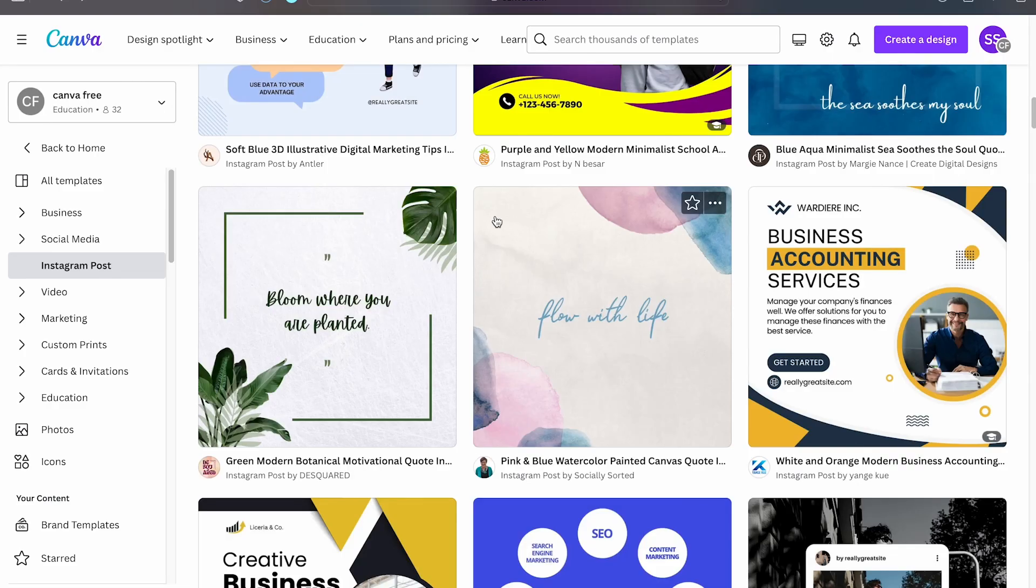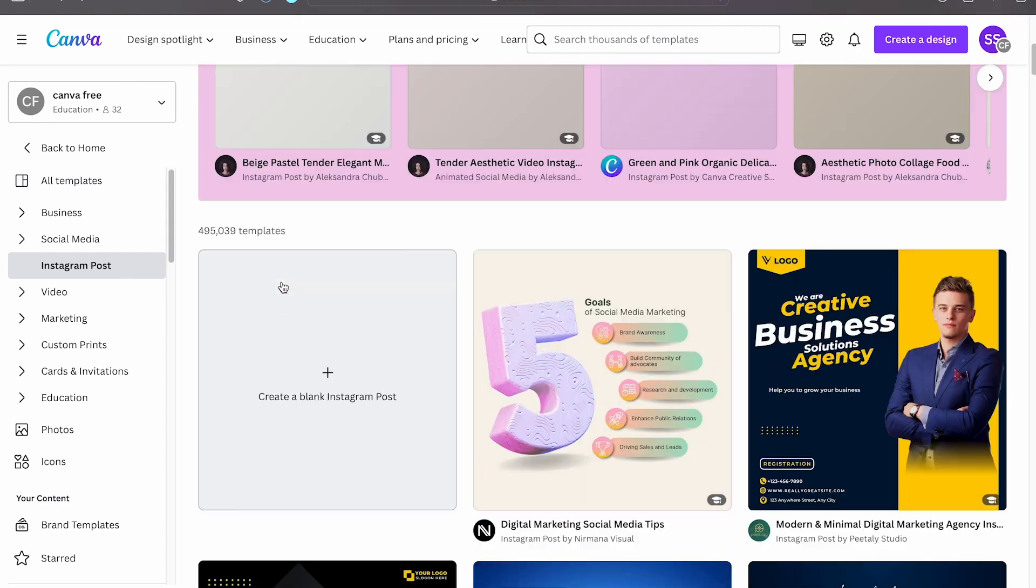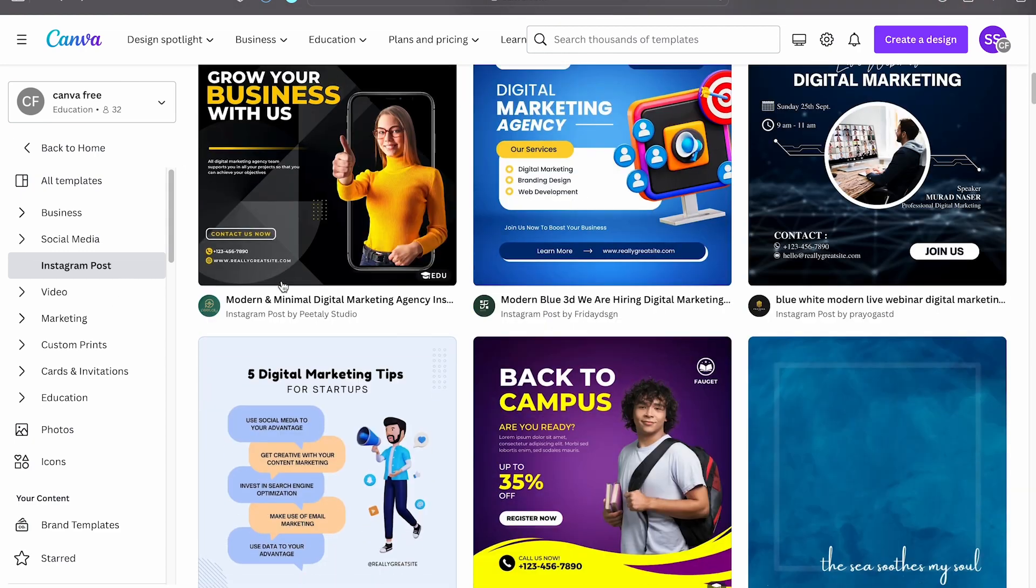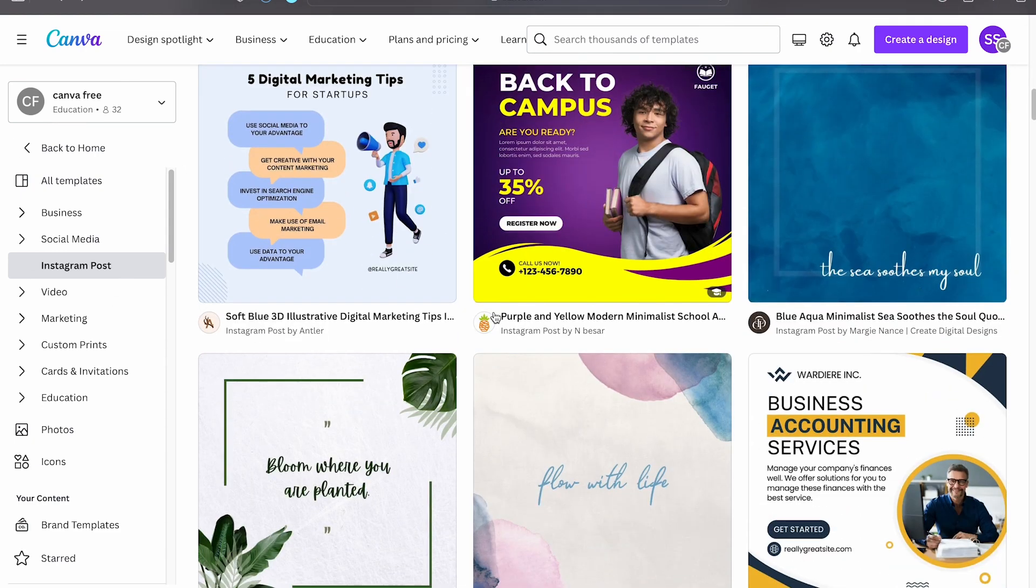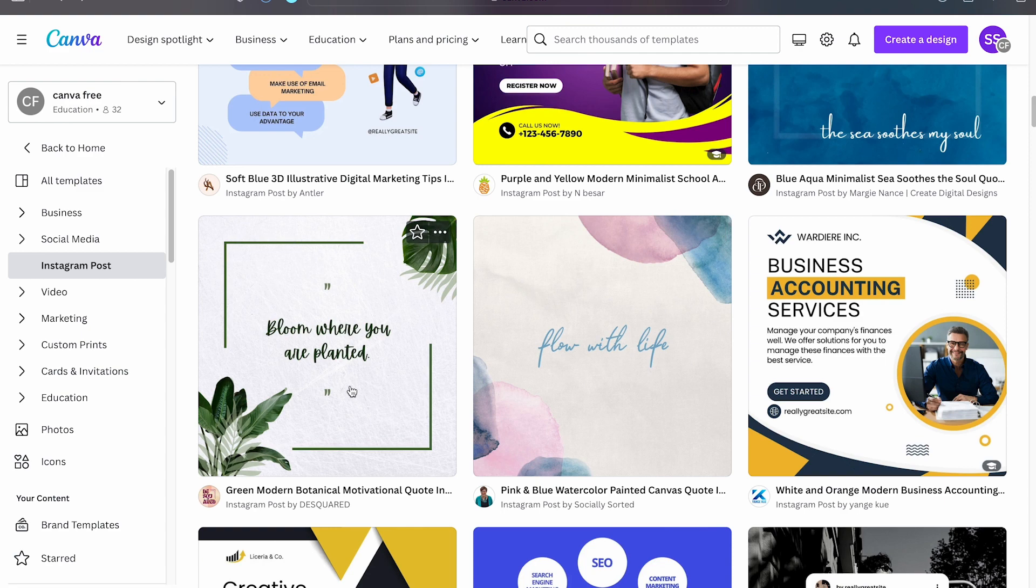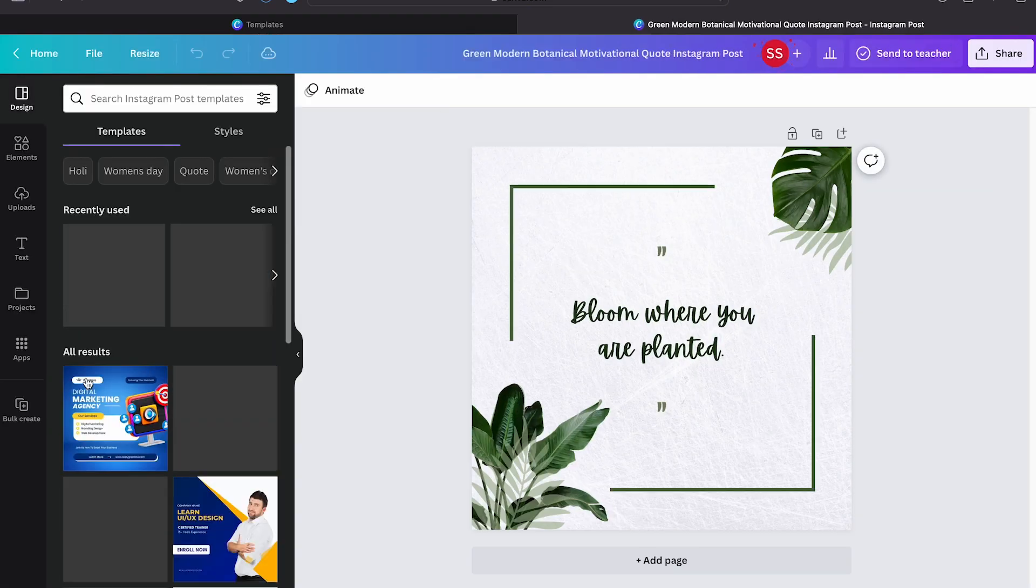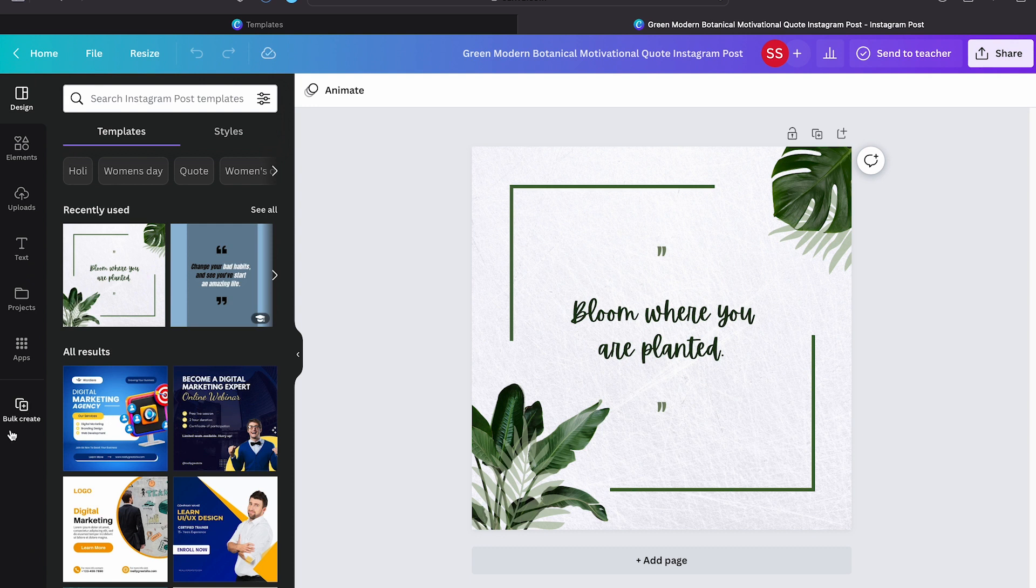Without any further delay, let me teach you how to do that. So now that you are logged into a Canva account, what you can do is just select an Instagram post. Let's say, let me consider this particular post here. Let me hit on customize this template, and then here you can see bulk create.